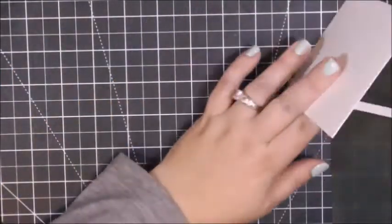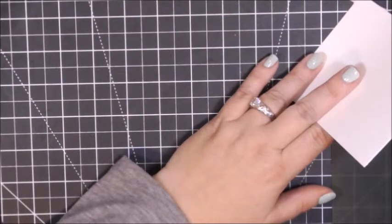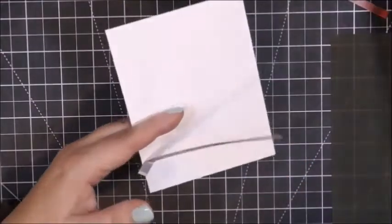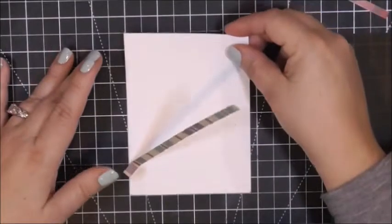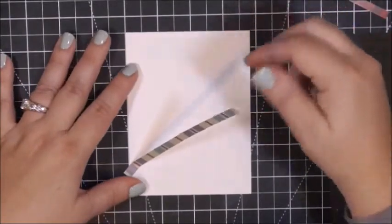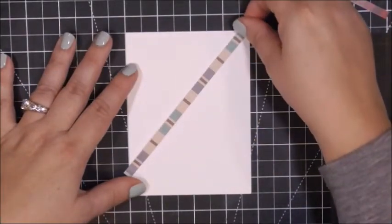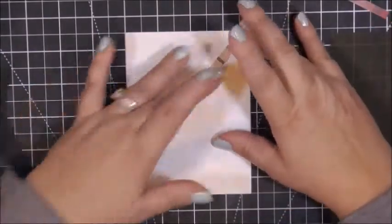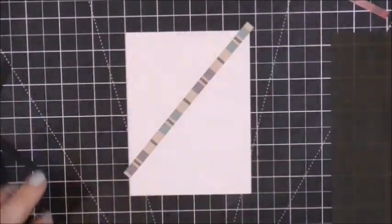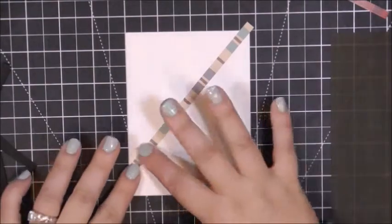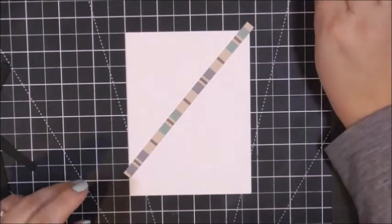I just put the pattern papers together and it was a little bit busy and not necessarily visually unappealing but not super appealing either. So I decided that when I shot this video I would go ahead and put some black cardstock in between each of the pattern papers.